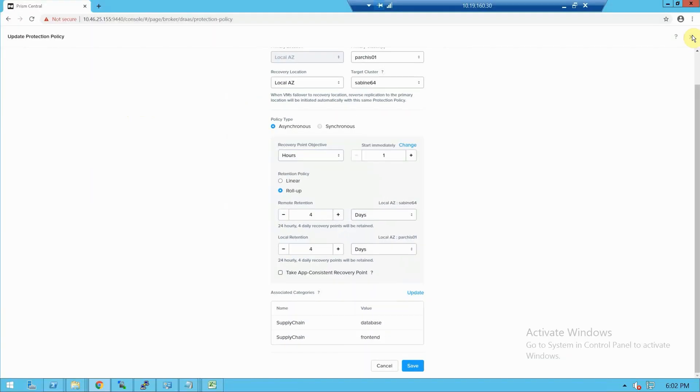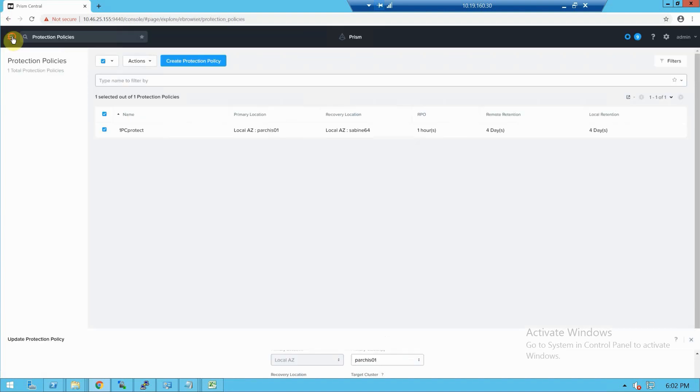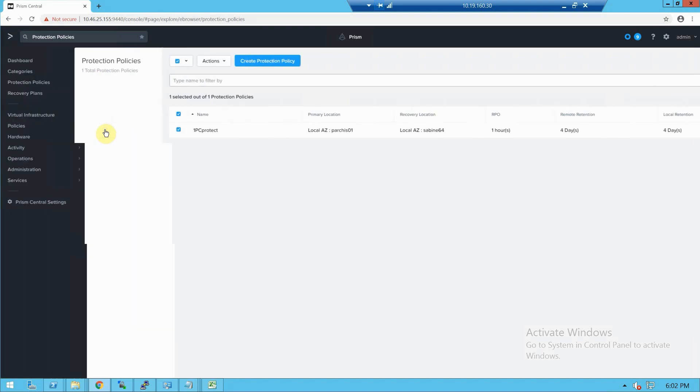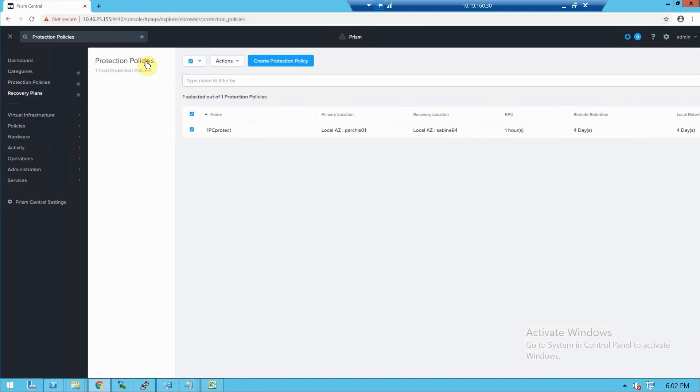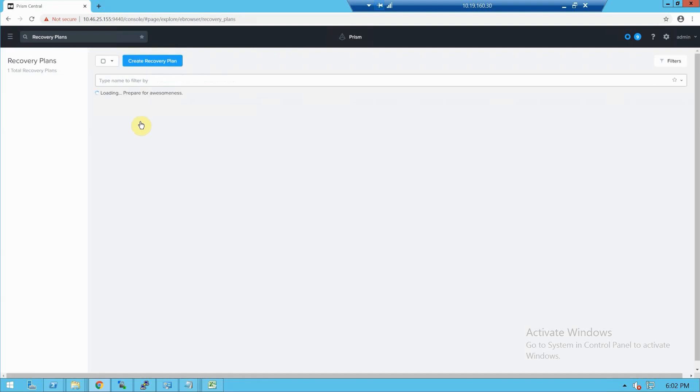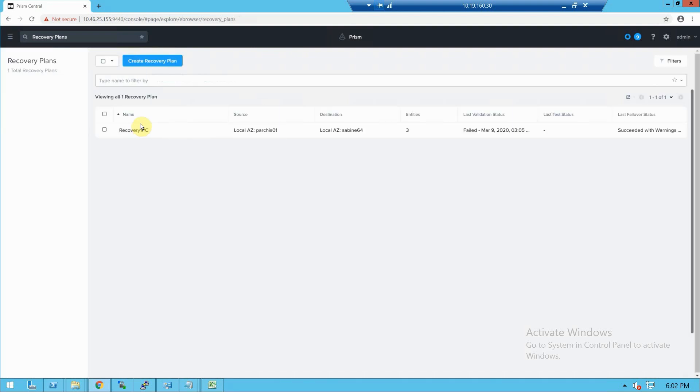Now let's take a look at the recovery plan for our third feature. So if we go into recovery plans, we'll hit update here because there's actually two lurking in here.